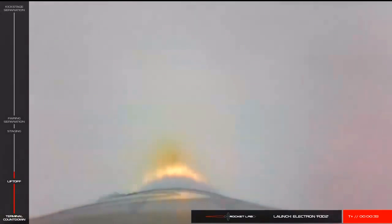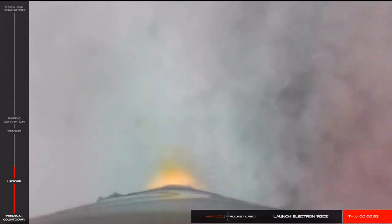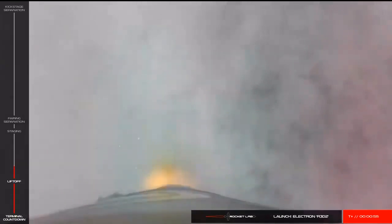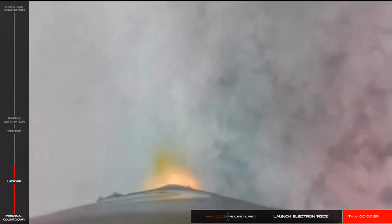Coming up soon, Electron will go through a series of mission milestones in quick succession, including main engine cutoff, or MECO, where the nine Rutherford engines on Electron's first stage will shut down. Shortly after this, we'll see stage 1 separation, followed by ignition of the vacuum-optimized Rutherford engine on Electron's second stage. Following second stage ignition, Electron's fairing will separate, revealing the payload in preparation for deployment approximately 50 minutes from now.